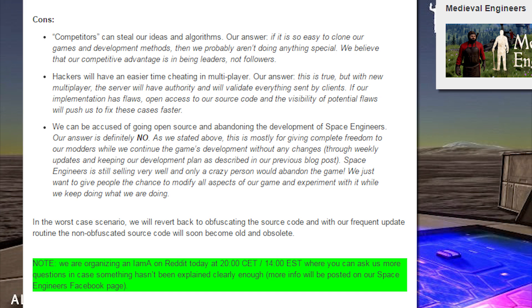We can be accused of going open source and abandoning the development of Space Engineers. Our answer is definitely no. As we stated above, this is mostly for giving complete freedom to our modders while we continue the game's development without any changes, through weekly updates and keeping our development plan as described in our previous blog post. Space Engineers is still selling very well, and only a crazy person will abandon the game. We just want to give people the chance to modify all aspects of our game and experiment with it while we keep doing what we are doing.